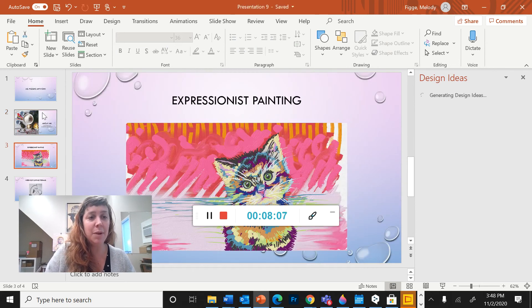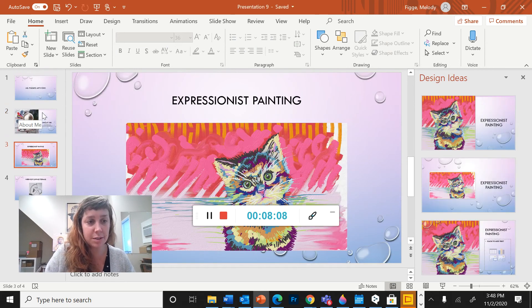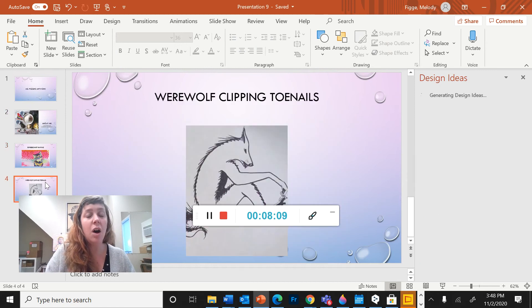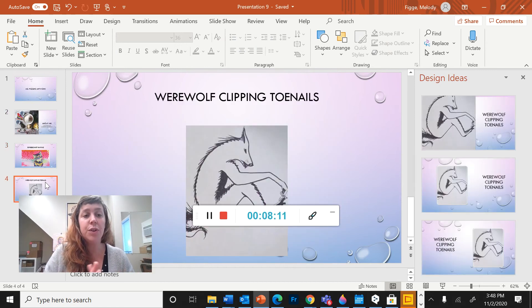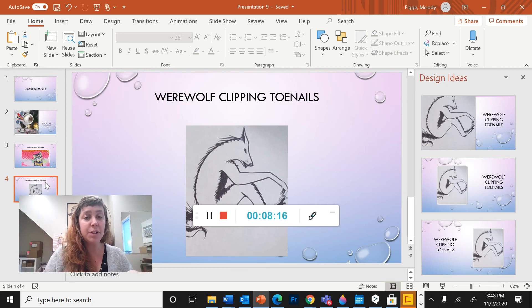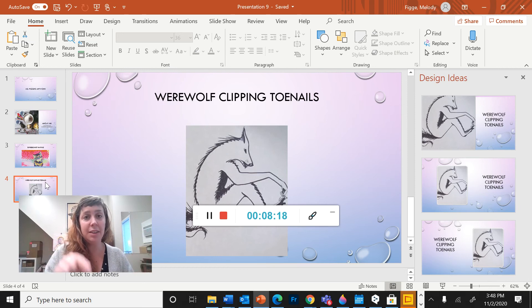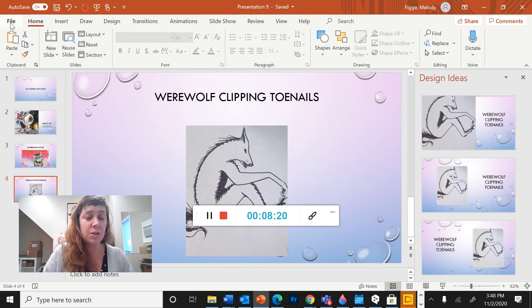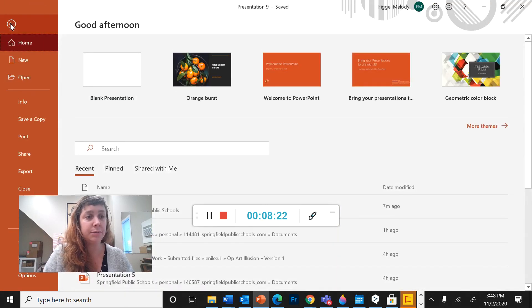And of course, add all of your artwork to this one presentation. You're only going to be making one. Every time you complete a project, put it in this. So now I'm going to show you how to save it and share it.